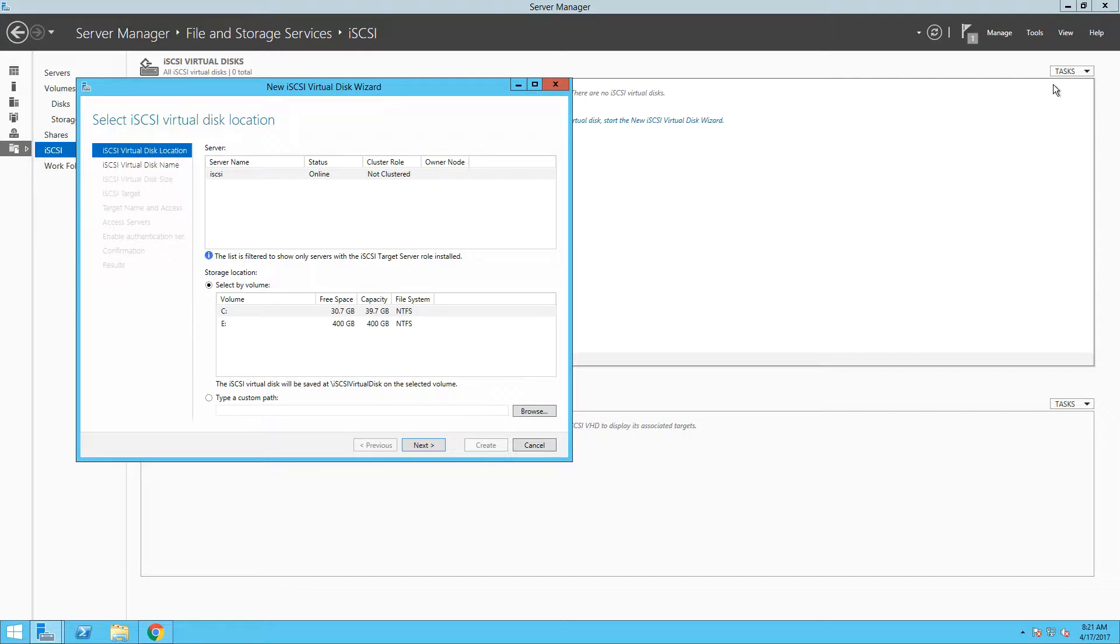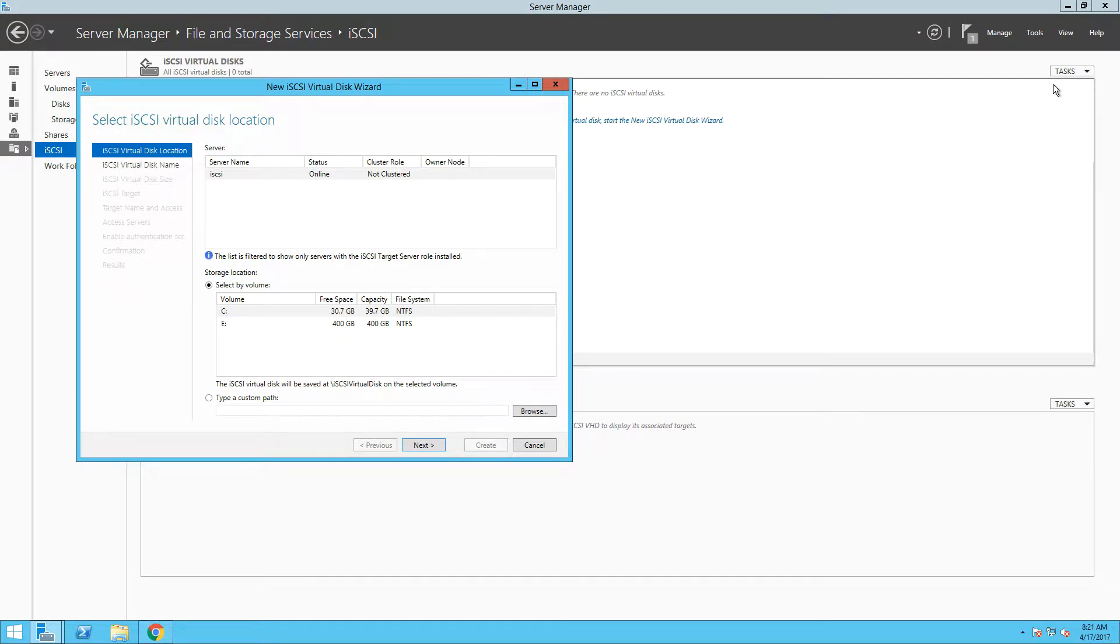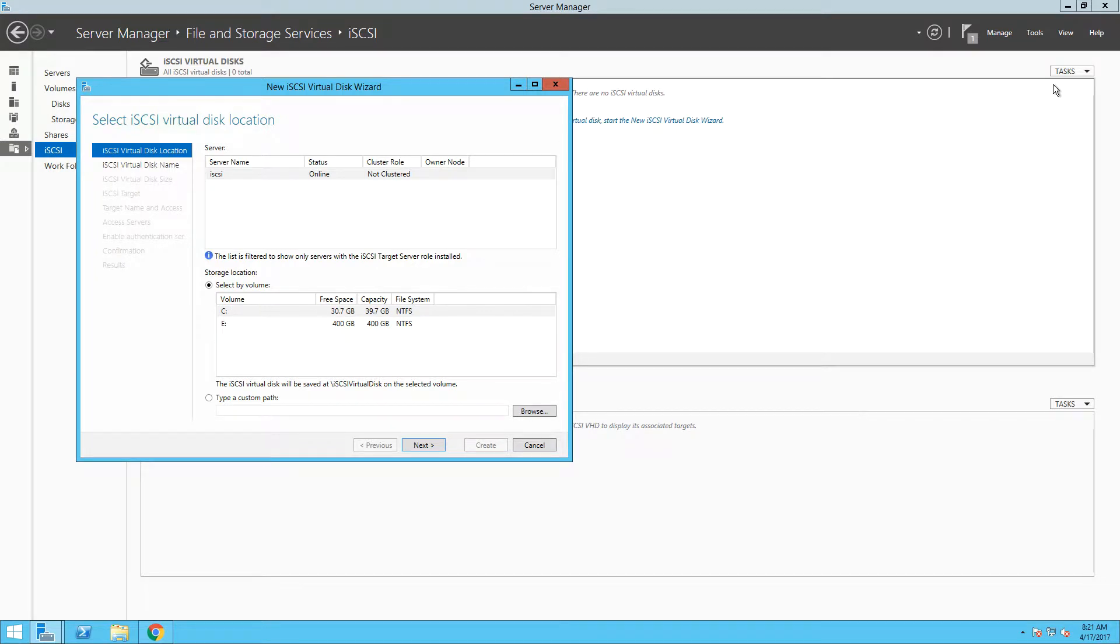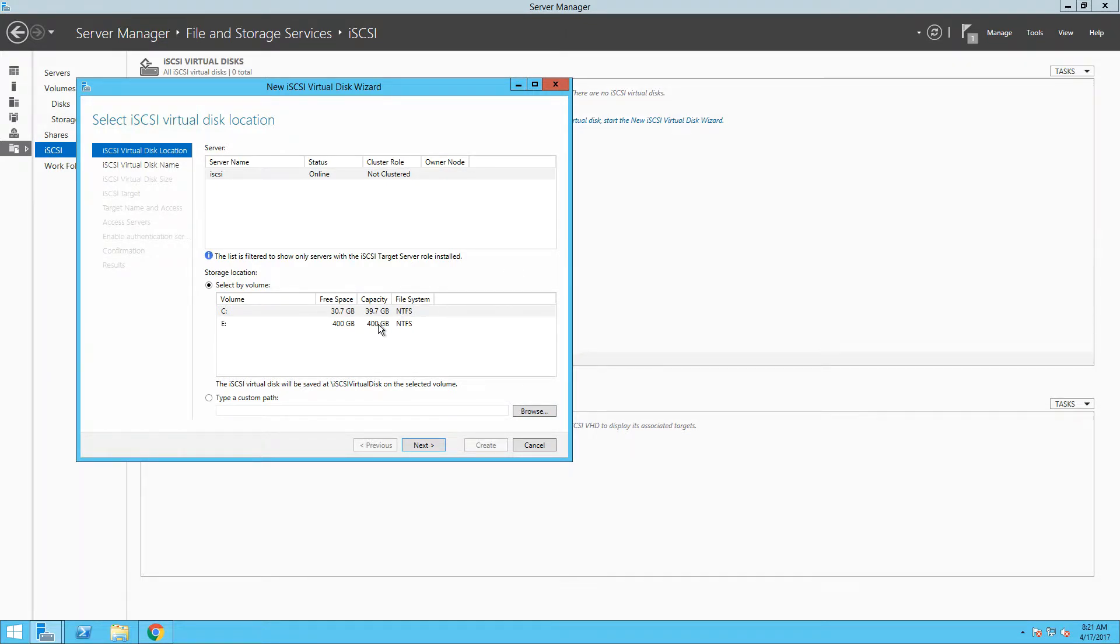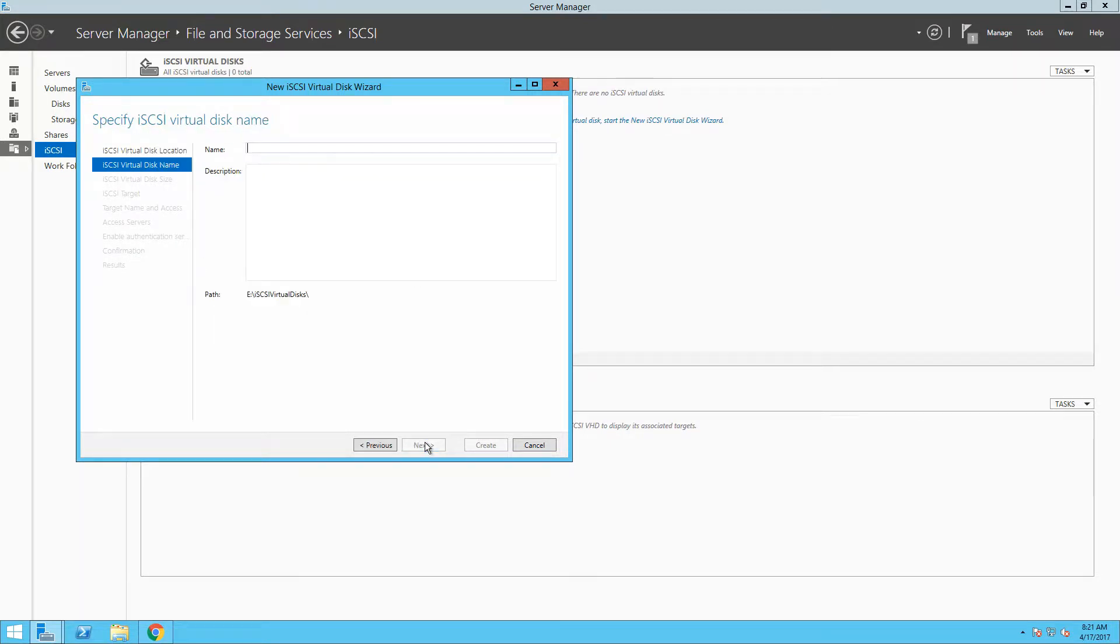You can see that we have one available iSCSI target server, iSCSI with online status. If we have more servers with the iSCSI target server role installed, we will have an option to select the specific one, but in our case we have just one. You can see that the server has two volumes, drive C and drive E. Since drive C is quite small and is used for our operating system, we are going to select our drive E, which is 400 GB virtual disk connected to the fast VMware para-virtualized SCSI controller.